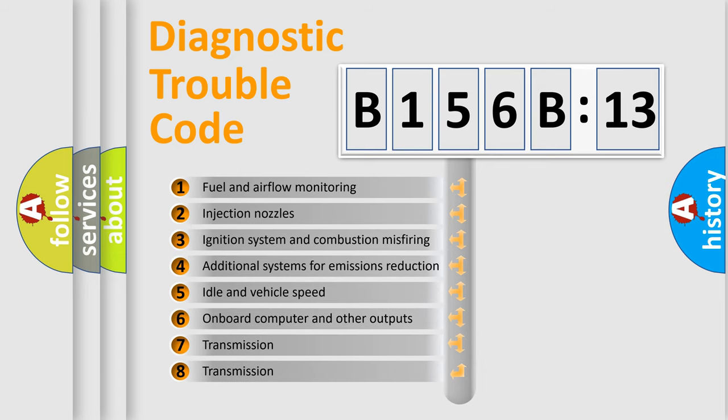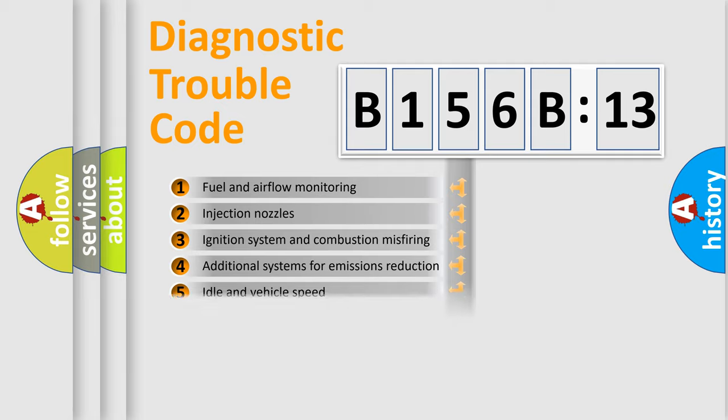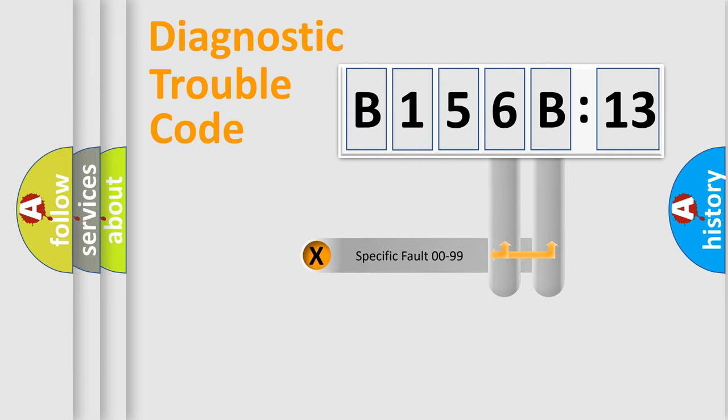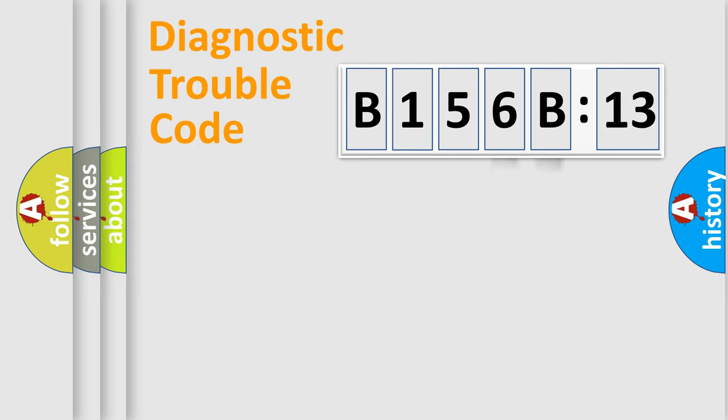The third character specifies a subset of errors. The distribution shown is valid only for the standardized DTC code. Only the last two characters define the specific fault of the group.